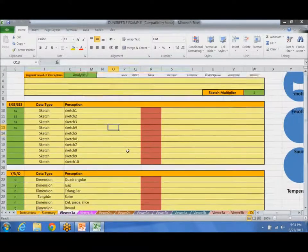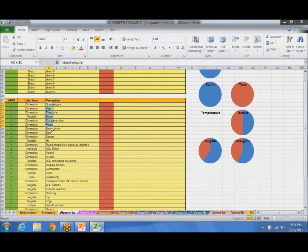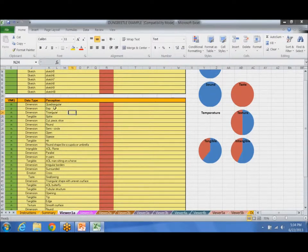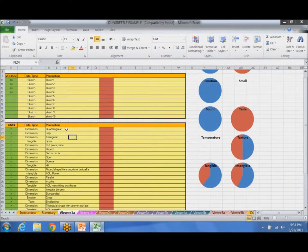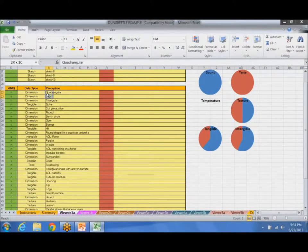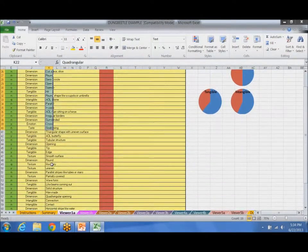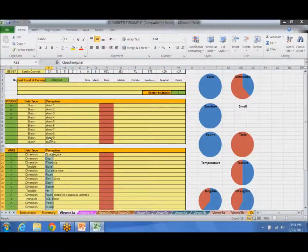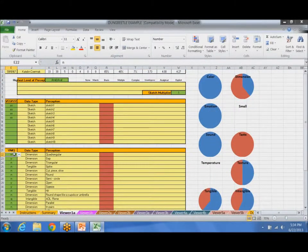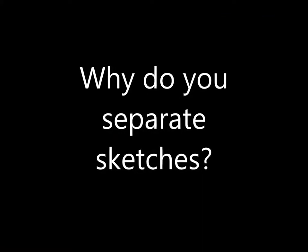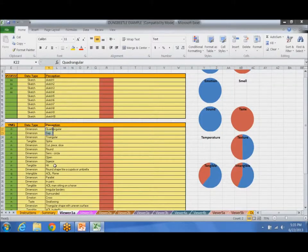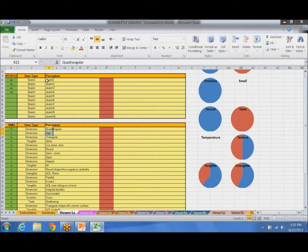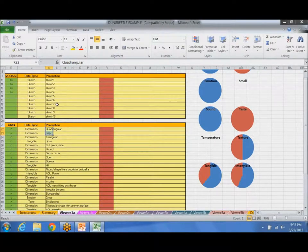In Dung Beetle, basically this right here is an RV session. And I basically took an RV session and transcribed all the perceptions. And then I give each perception a yes, no, or maybe grade. Sketches are considered perceptions. I simply separate them because the values are different. The weighting values are different.